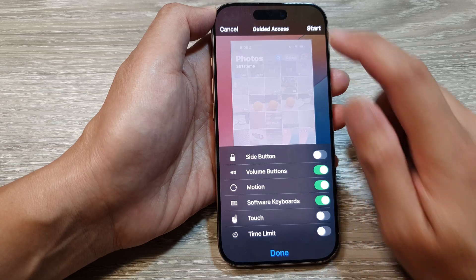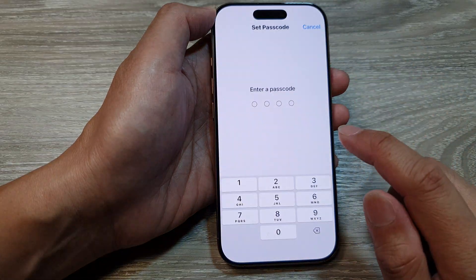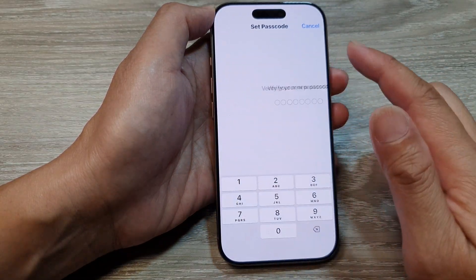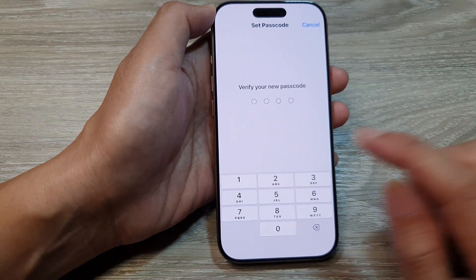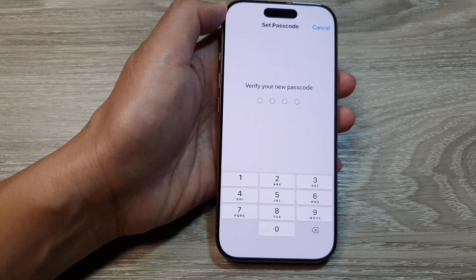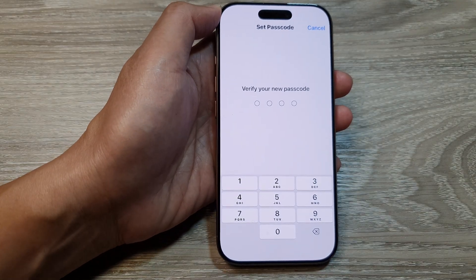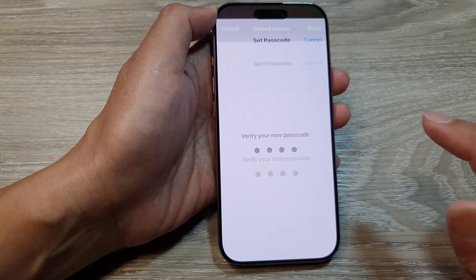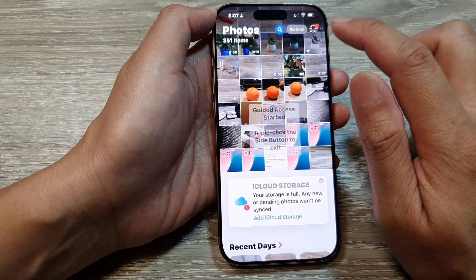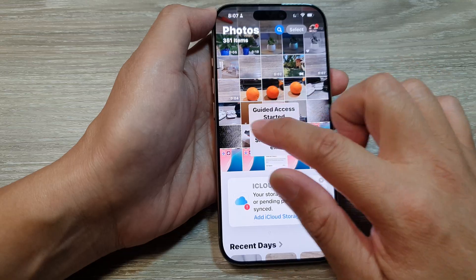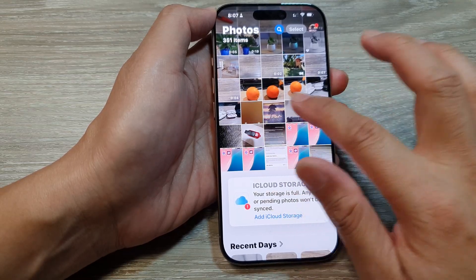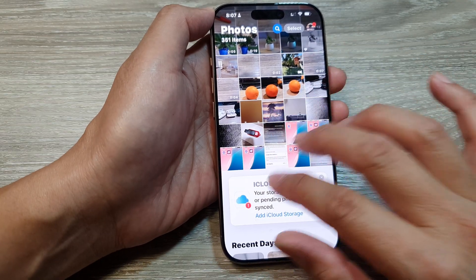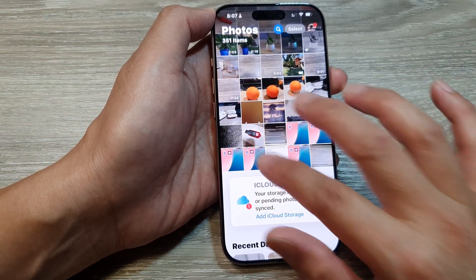Then tap on Start. Next, put in the passcode. Now you can see that if you try to touch the screen, it will not work.